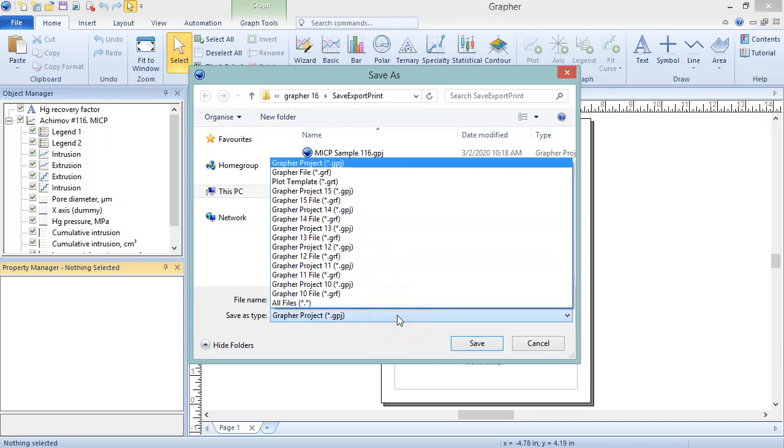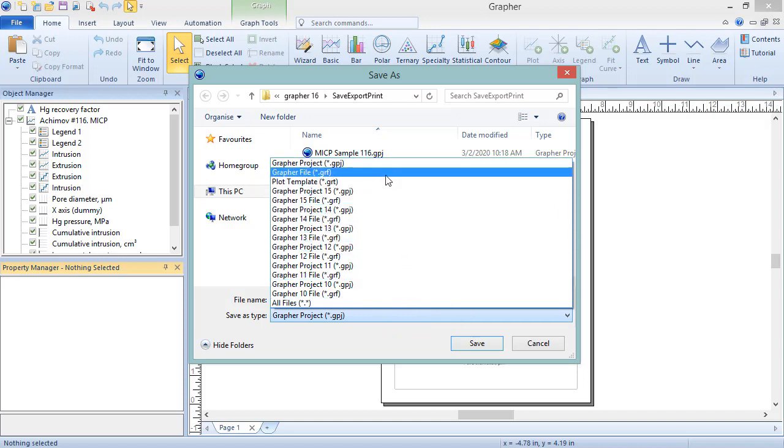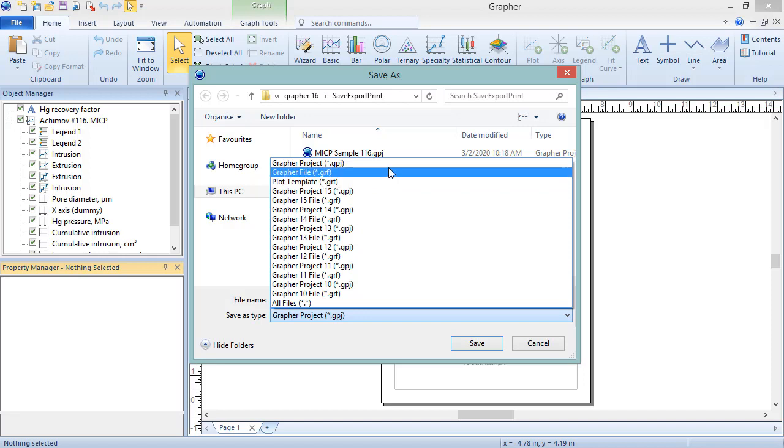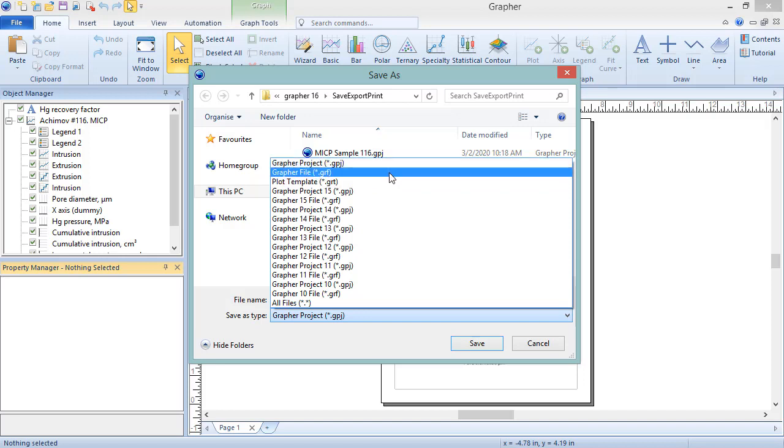There are three Grapher file formats: GRF, GRT, and GPJ. The GRF file format, which is the default save file format, stores the graphs internally without the data.